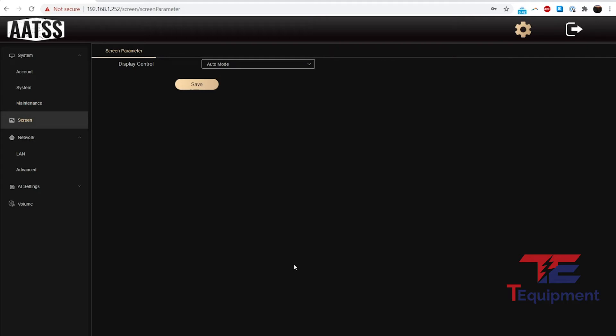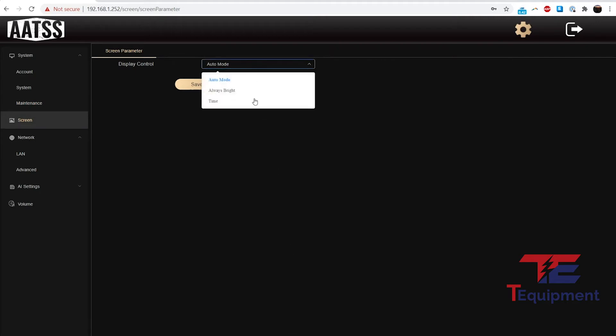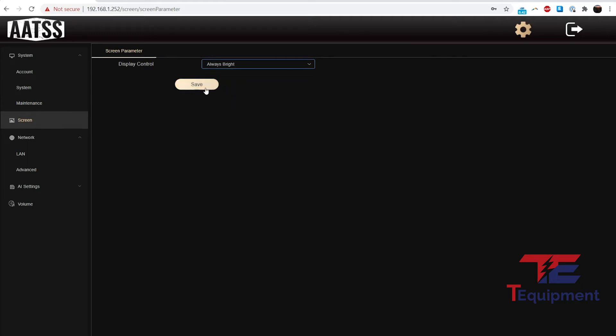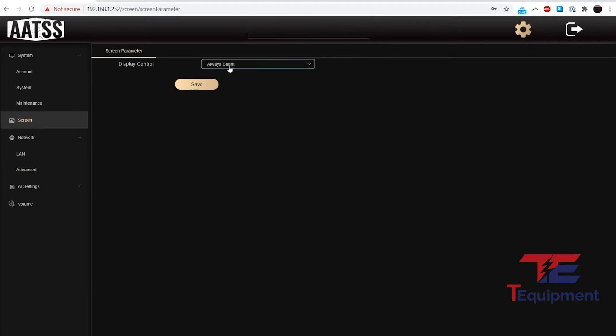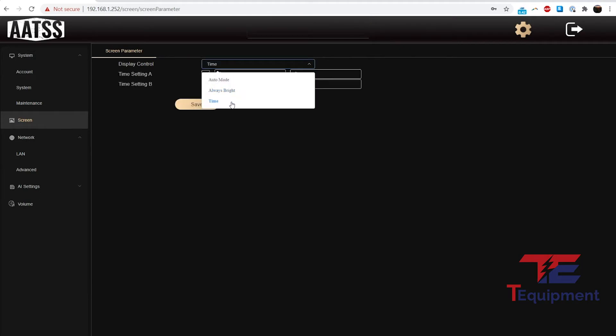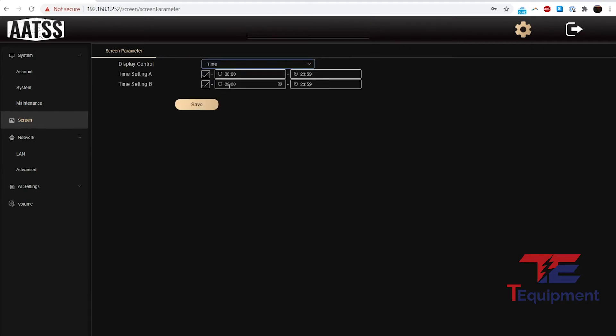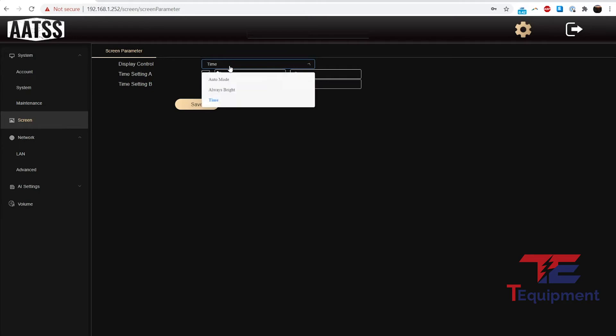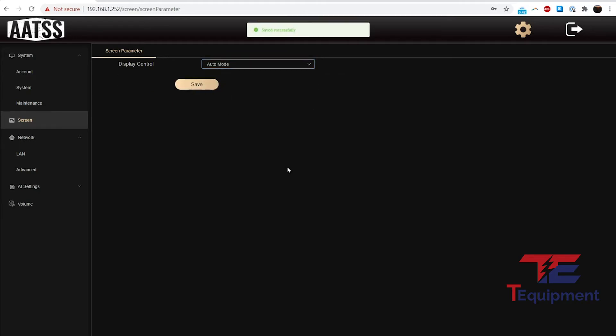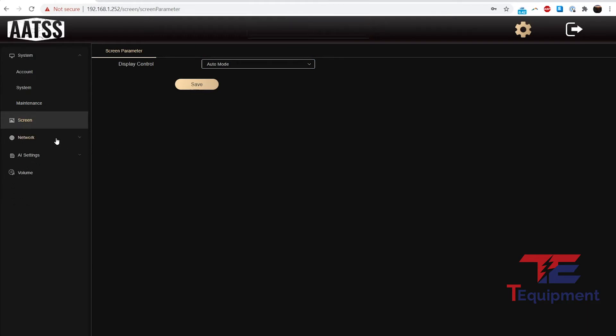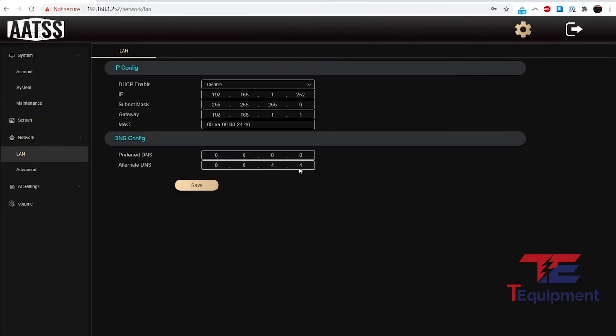We do have a couple more settings here as far as the screen itself. You can do the auto mode, which enables the controls here, and you can also do always bright or time. Setting up a time here is when the display should be enabled. In this case, I'm just going to go ahead and set auto mode. As far as network goes, a couple of configurations—we did this already on the config tool in the last video. Same type of settings.